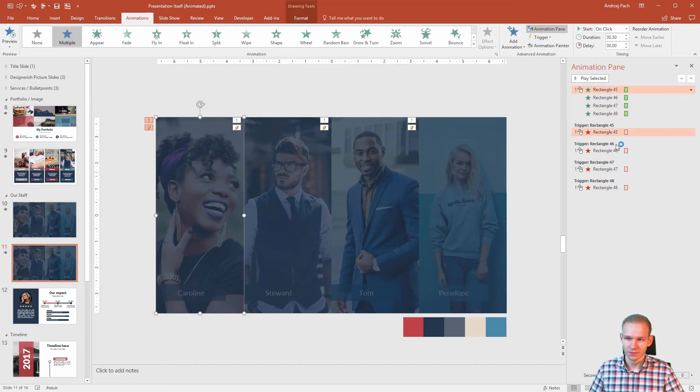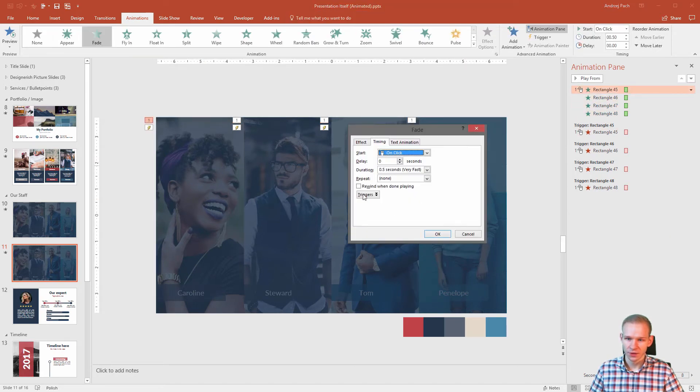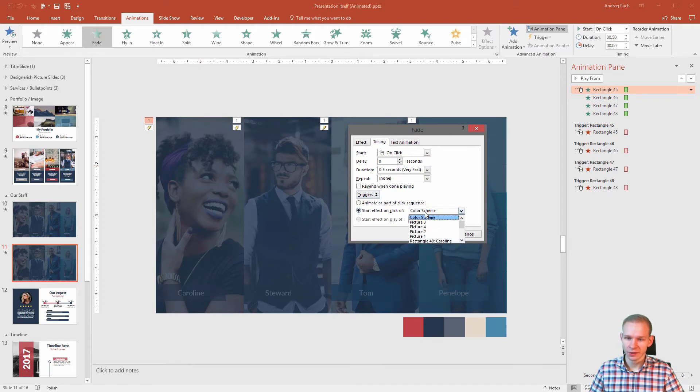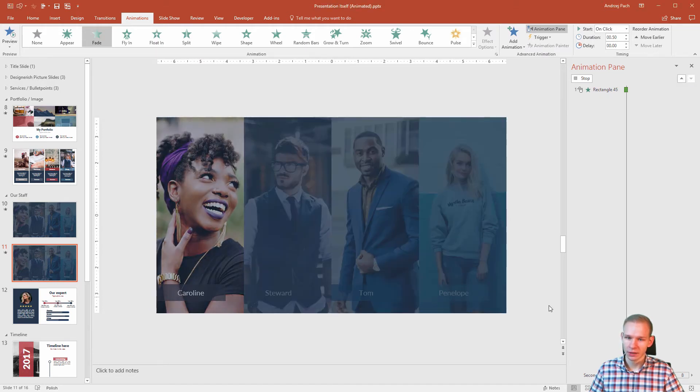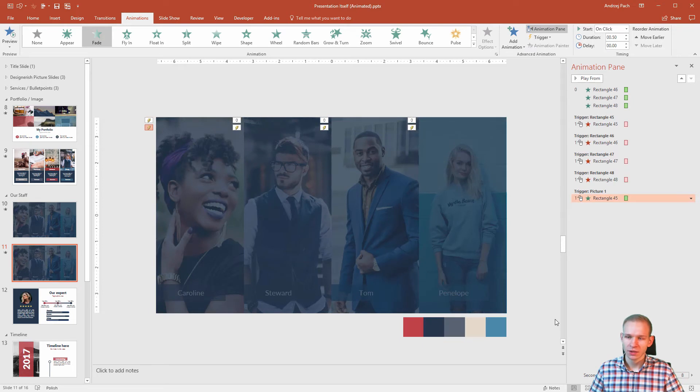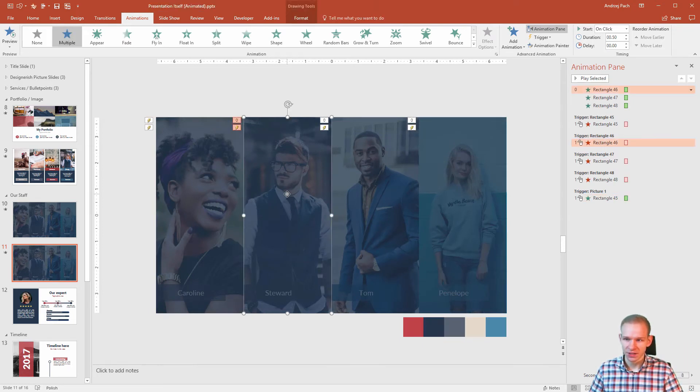Because I will select that one. I will select the first one. Trigger, start effect on click off, picture one, okay. Now you see where this is going.